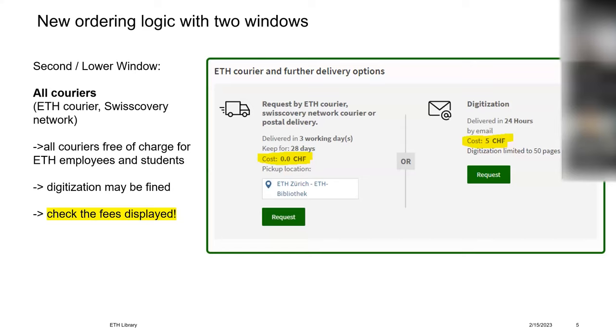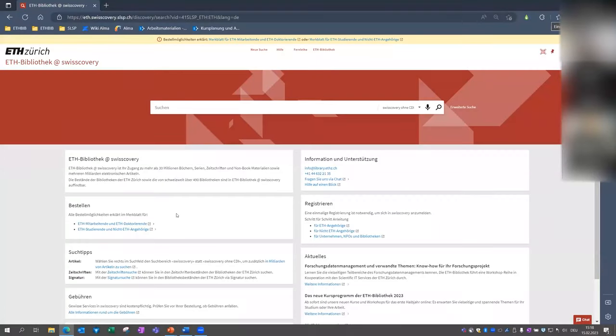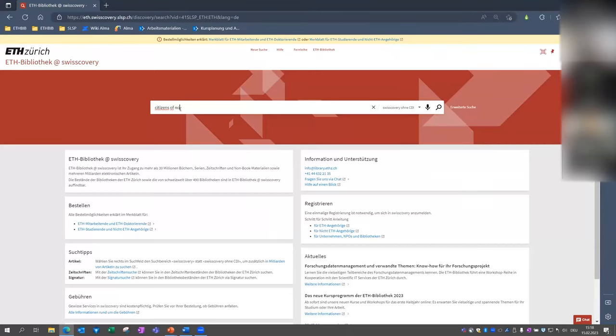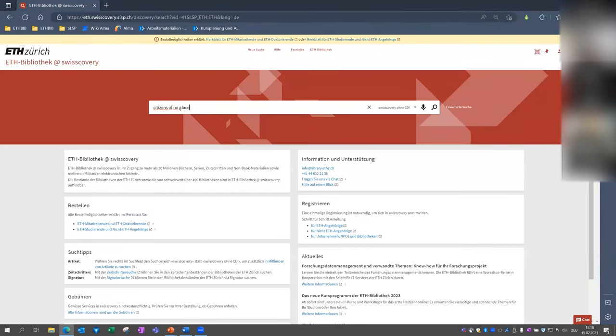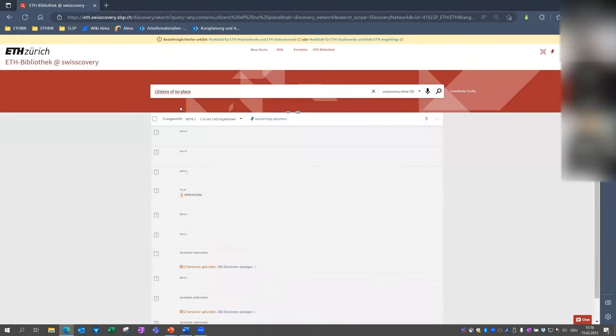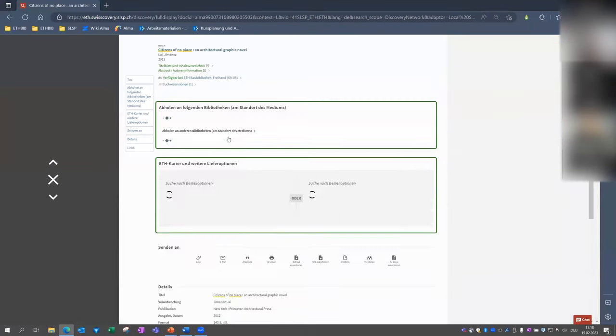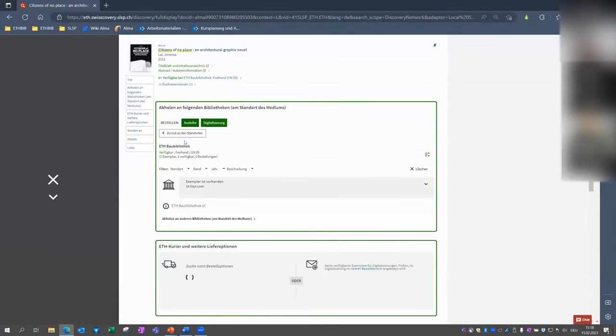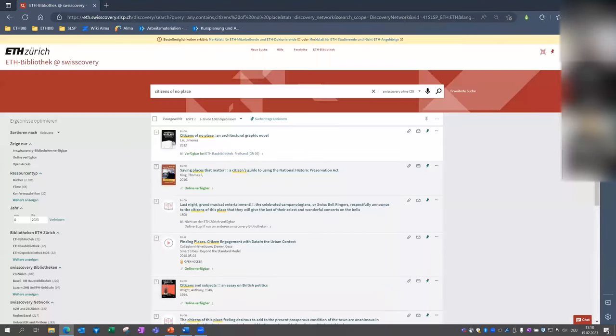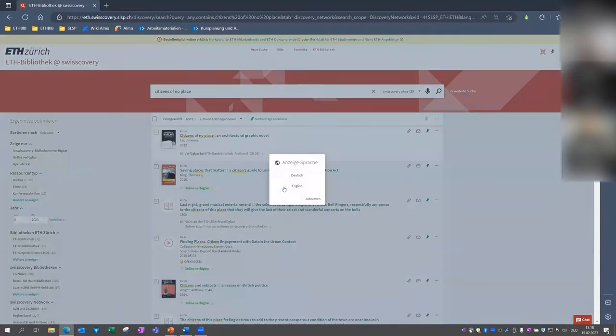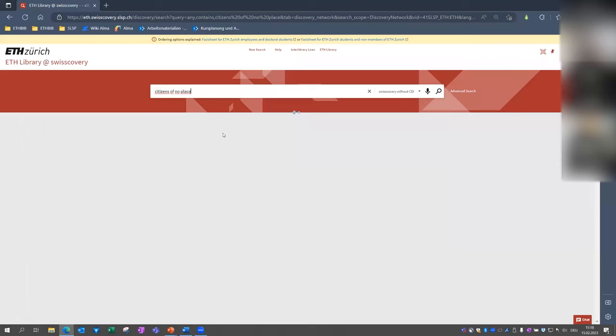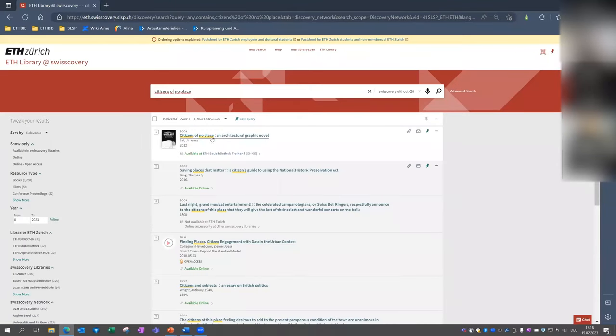We will now have a look live in SwissCovery and I will show a few examples how to order books. So you should see a SwissCovery user interface now. And now I want to loan the book Citizens of No Place. And as you see here, the book is located in ETH Bau Bibliothek at Hönggerberg. And then the first window, oh, I'm sorry, this is German. I quickly change to English. So again, the book in ETH Bau Bibliothek.